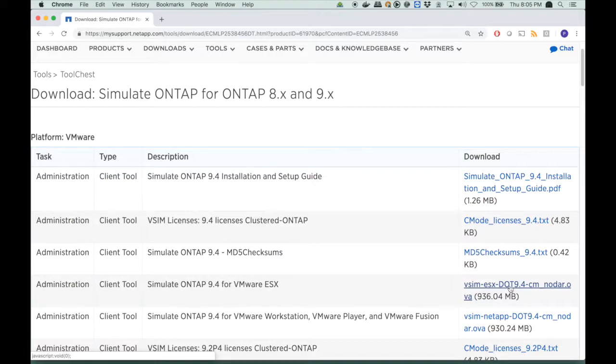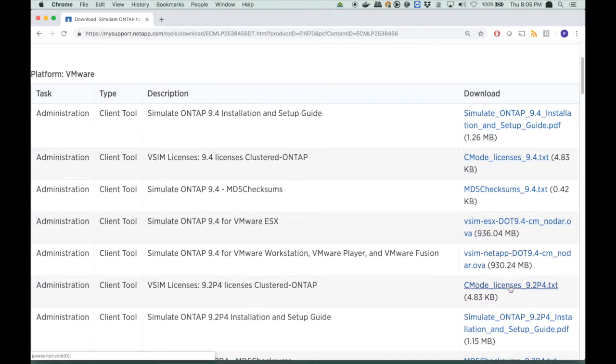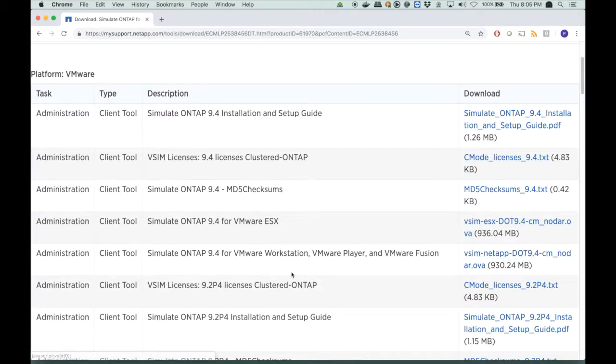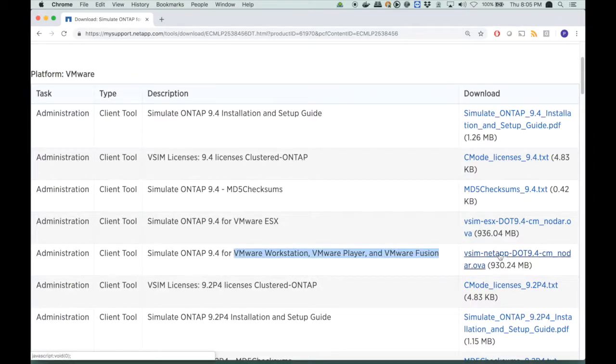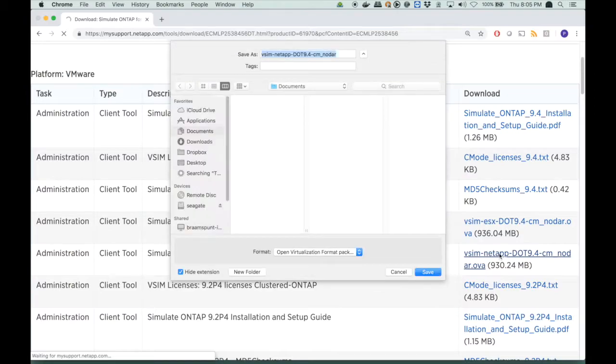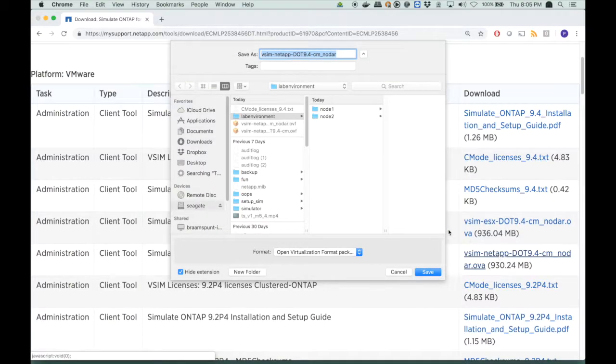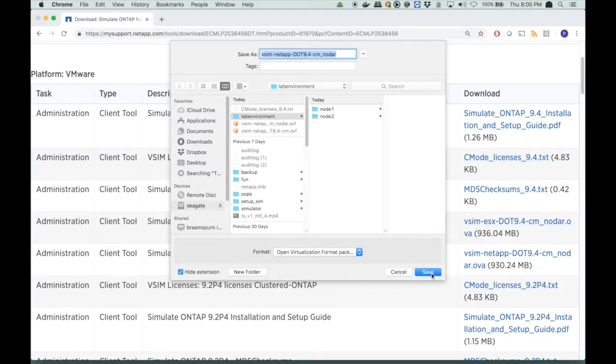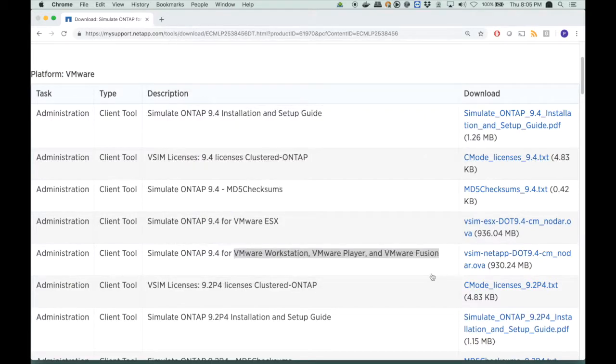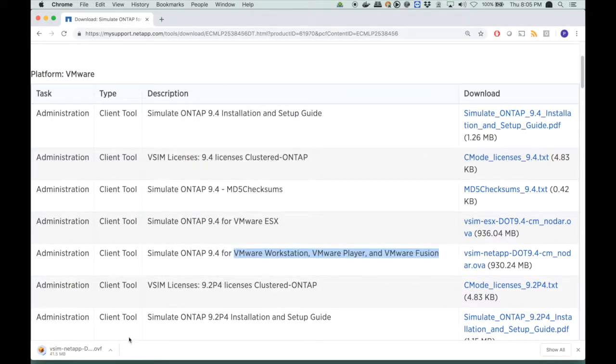But I am going to download the simulator, not for ESX, but for VMware Workstation, Player, and Fusion. So I will download the correct simulator, which is for my Fusion environment. So when I click on it, it will start downloading, and it is 903 megabytes. I select the lab environment directory as the location, and it will start downloading.